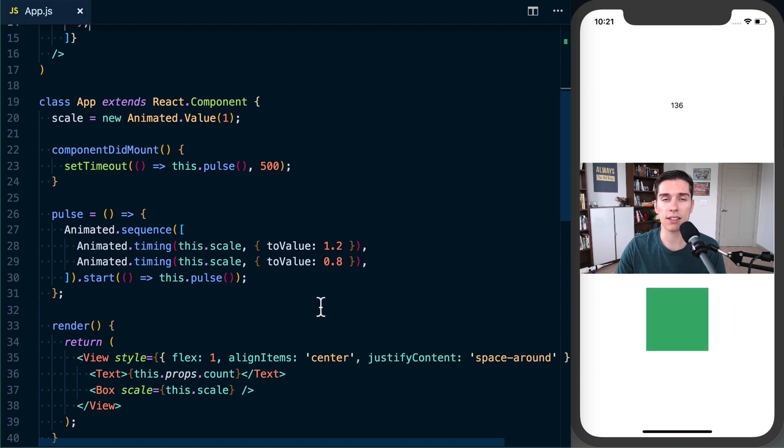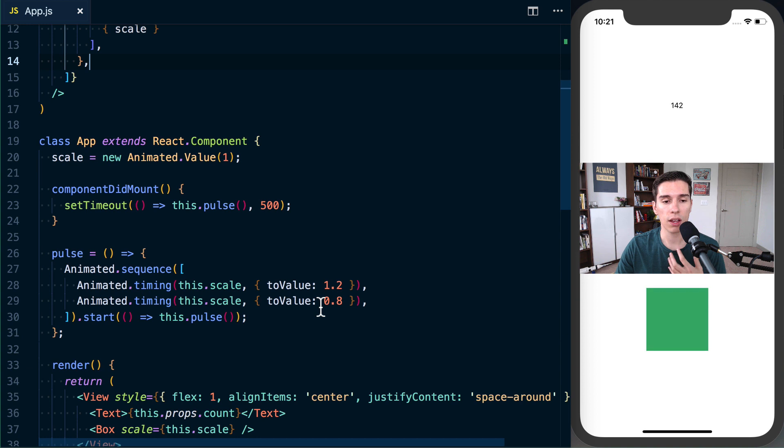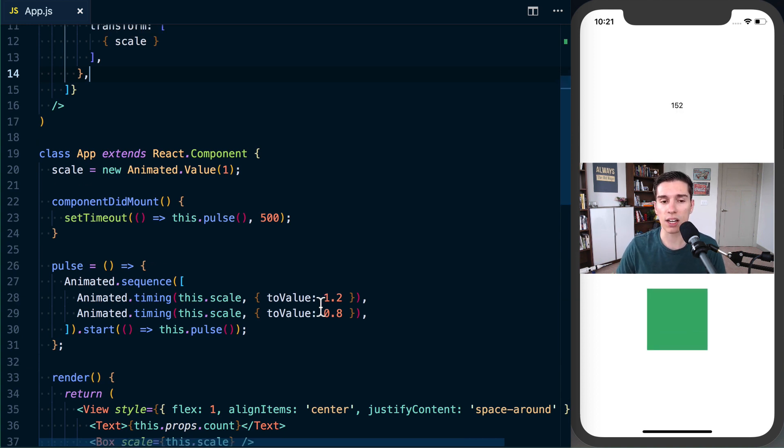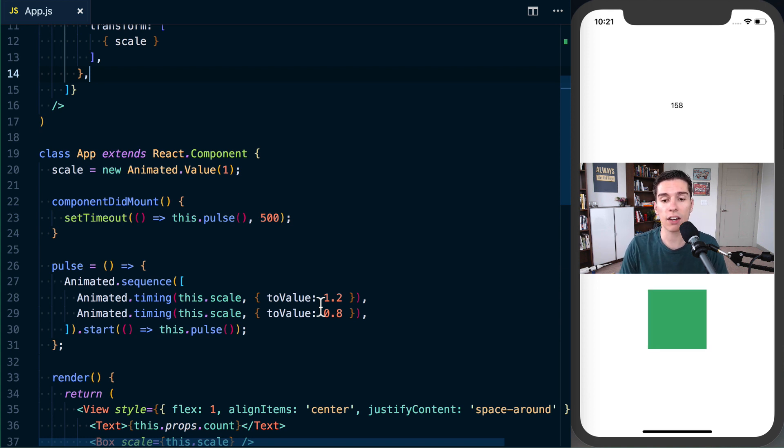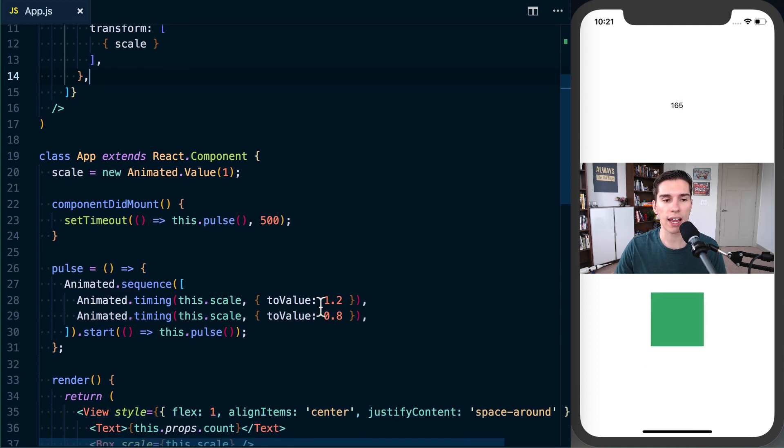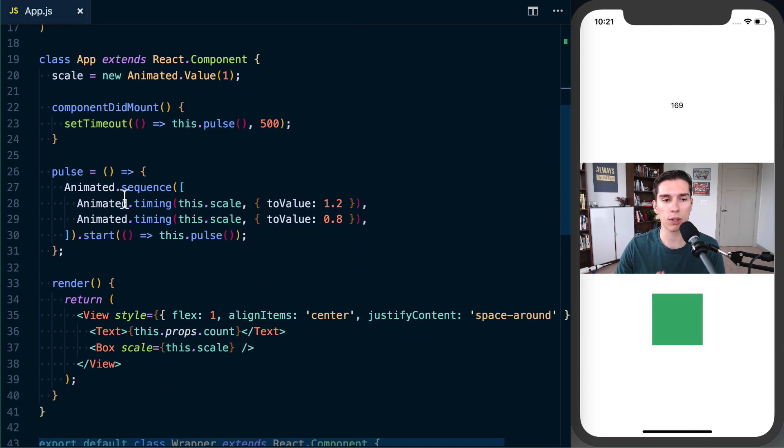Quick preface to all of this: just because hooks is available doesn't mean you have to use it. This is my first time using it and I just want to kind of share what I've learned actually trying it out. So let's go ahead and try converting this component which basically just pulses a square into using hooks.